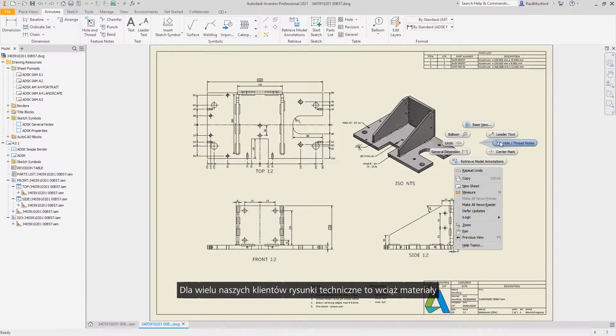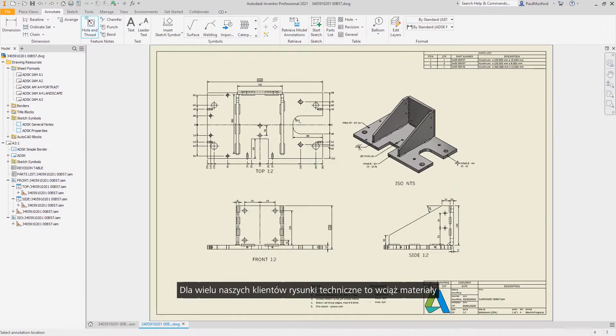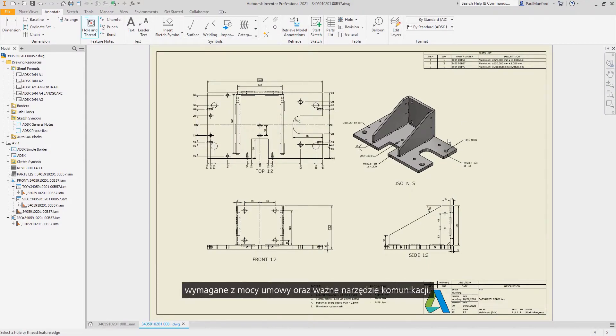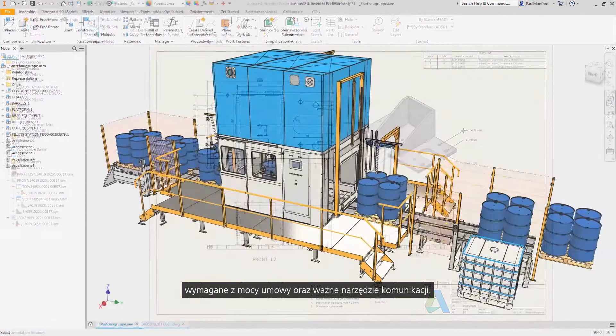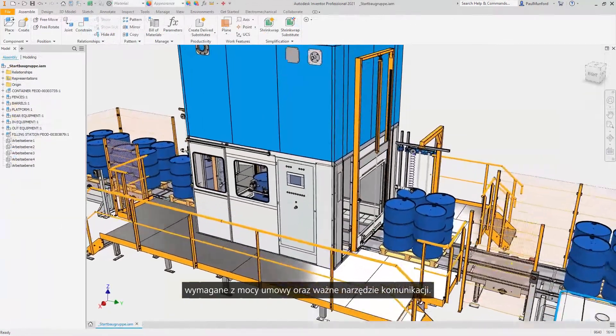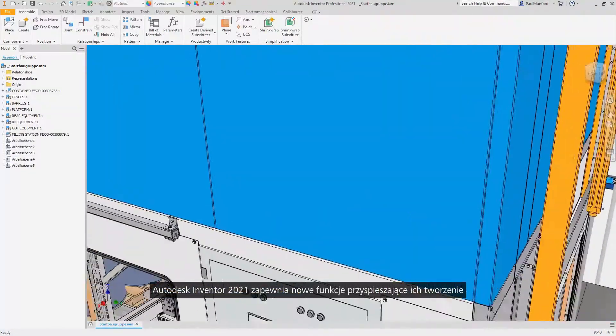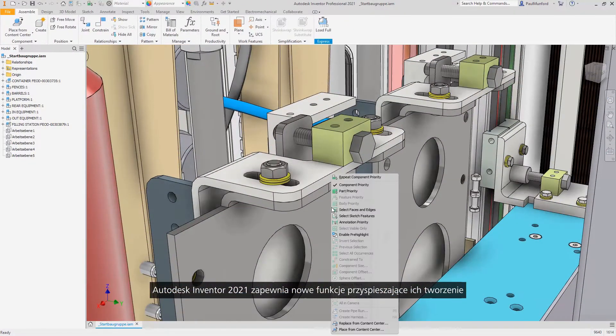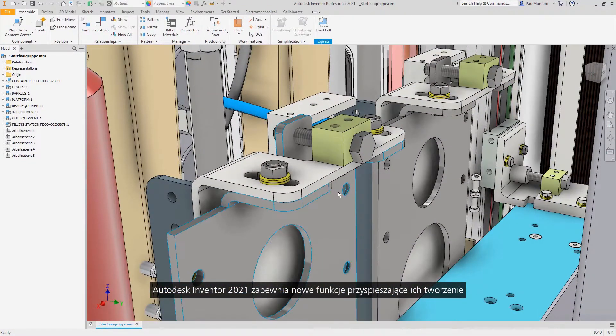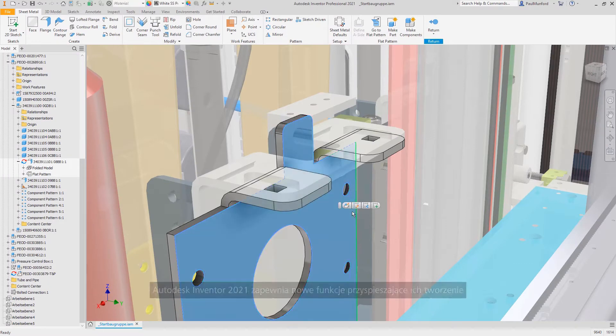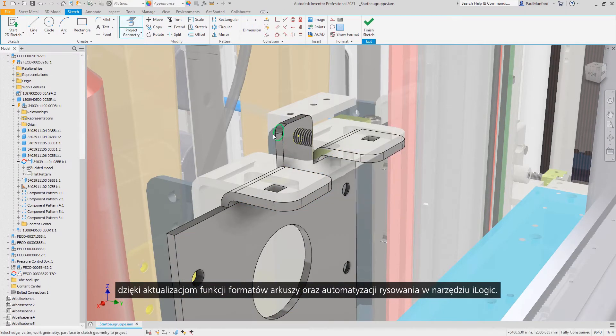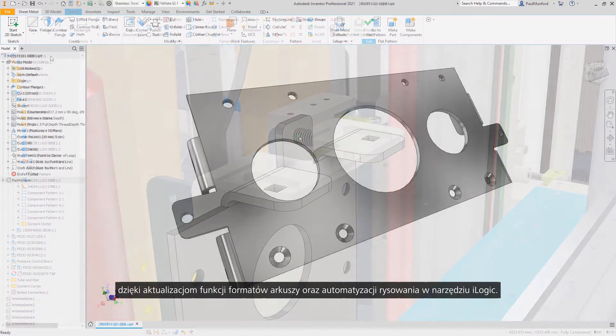For many of you, technical drawings are still a contract deliverable and are an important communication tool. Autodesk Inventor 2021 delivers new functionality to help speed up drawing creation with updates to sheet formats and iLogic drawing automation.